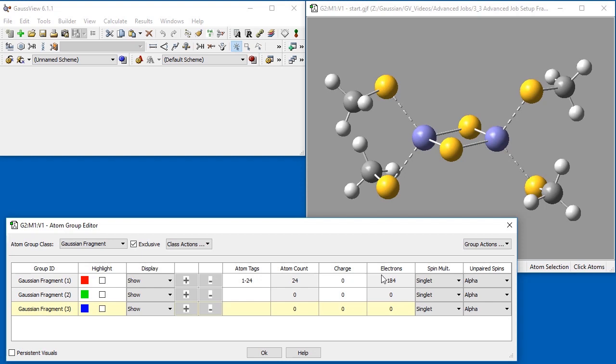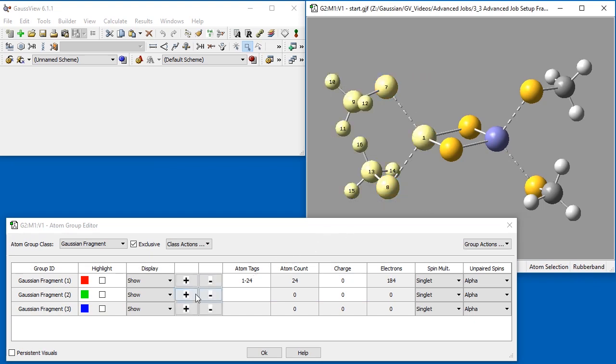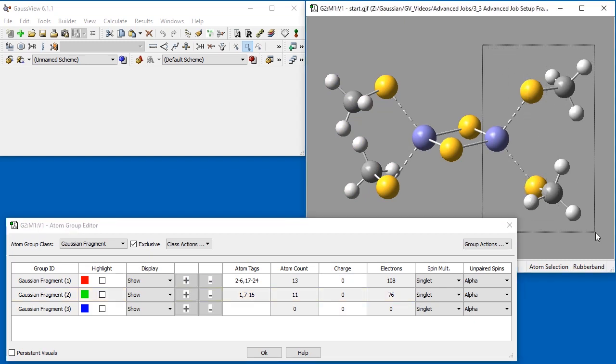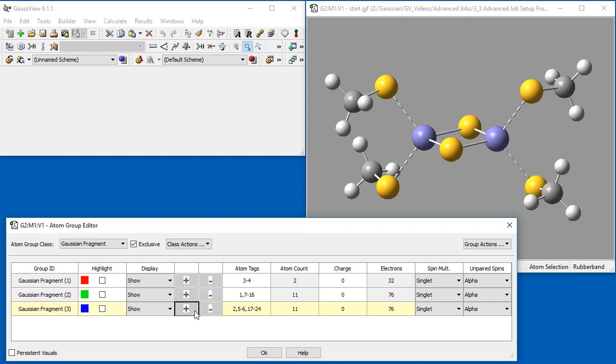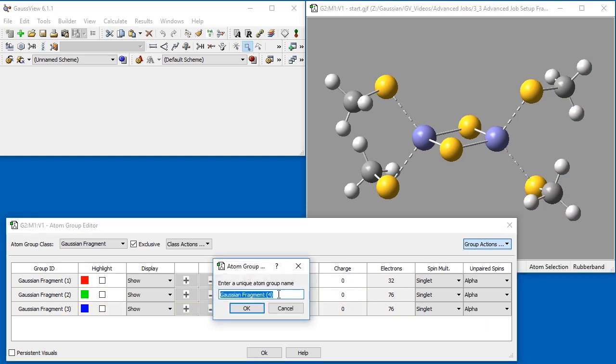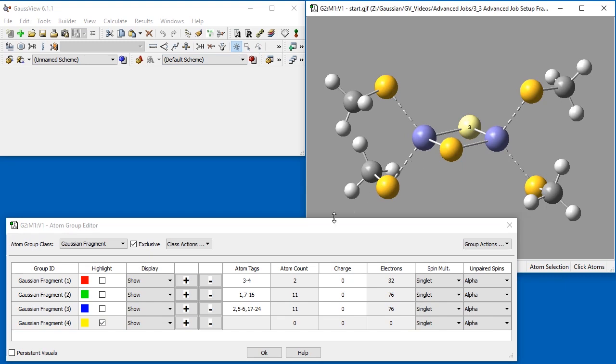To add atoms to a new fragment, we select the Atom Marquee Selection Tool and highlight one iron atom and its respective methyl sulfonyl groups. We then click the plus sign in the Gaussian Fragment 2 row to add these selected atoms to this new fragment. We do this again for the other iron and methyl sulfonyl groups, adding these atoms to Gaussian Fragment 3. To make a fourth fragment group, we navigate to Group Actions in the top right of the Atom Group Editor panel and select New Group. We keep the default name of Gaussian Fragment 4 and press OK. We then use the Single Atom Selector Tool to select the sulfur atom and add it to Gaussian Fragment 4.